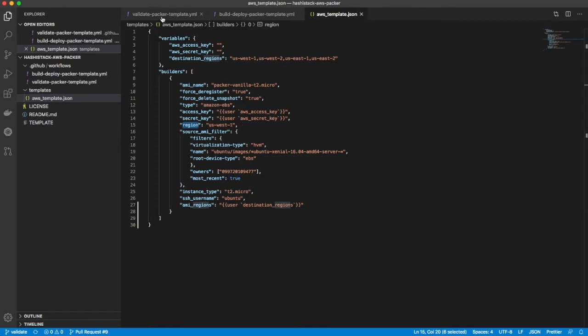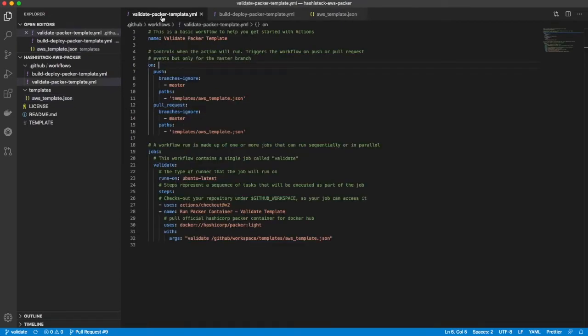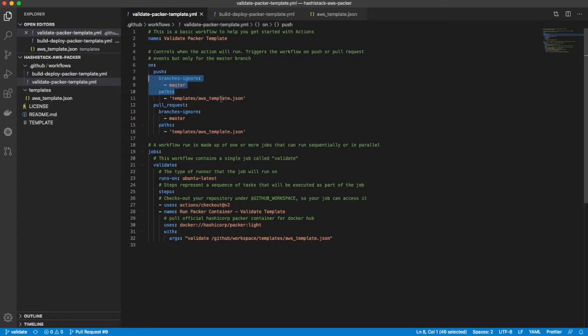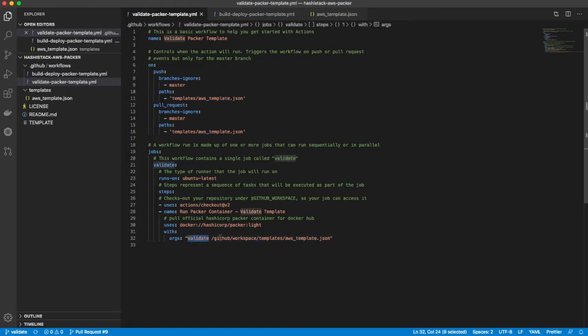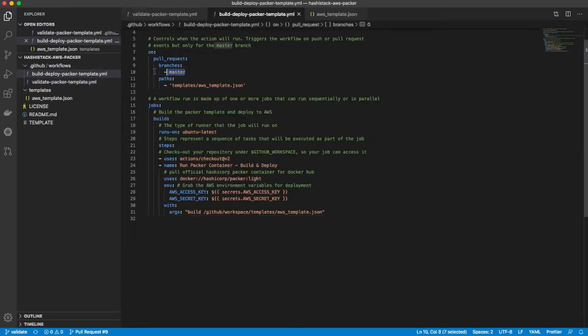Now the infrastructure as code part is delivered using GitHub actions, which are just YAML files in .github slash workflows and the two files. And you can see here I've got two. One just validates my template. So any push to a branch other than master where this file was created or changed, it will then go and download the official HashiCorp Packer container, pass it the validate command and the file that I'm using to build my environments, and then run that in a GitHub action.